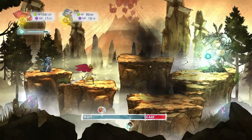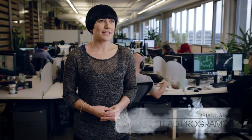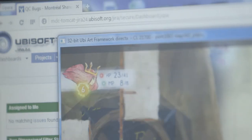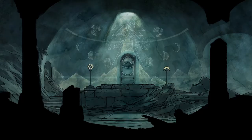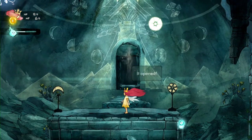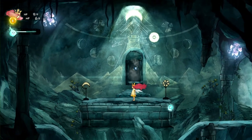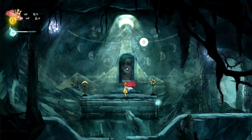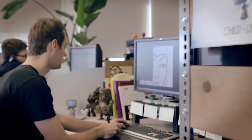On Child of Light, we're using the UbiArt framework engine, which is the engine developed in Montpellier for Rayman Origins and Rayman Legends. The art pipeline is fantastic — the concept art is the game art. We just cut it up and it's in the engine that afternoon. It allowed us to realize that dream of being able to play on a living painting and see the hand of the artist in the game.